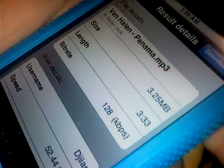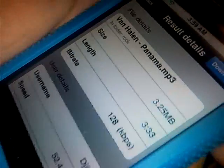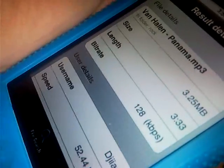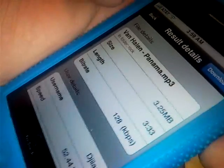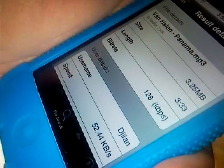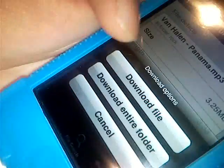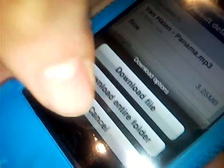Now if you use the different peer-to-peer clients, you'll see the file size — this is 3.25 megabytes. The length is 3 minutes 33 seconds, and the bit rate, the KBPS. If I want to download the file, I would hit download, and you could download the file or use the entire folder. Since I already downloaded it, I don't have to download it again to save time.